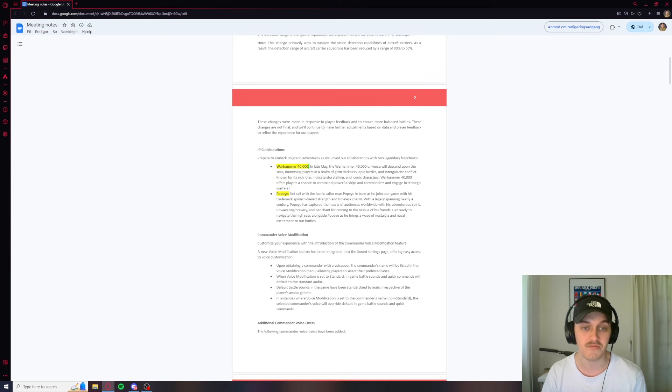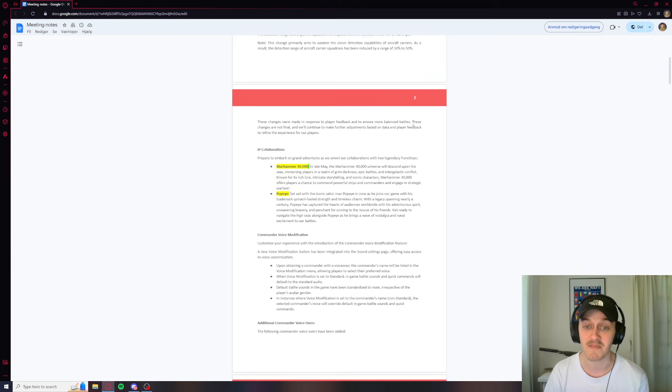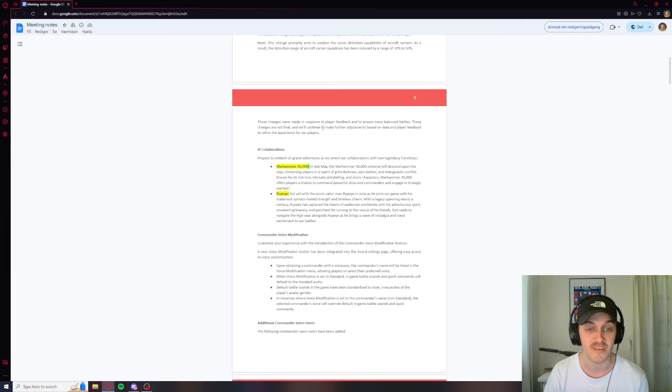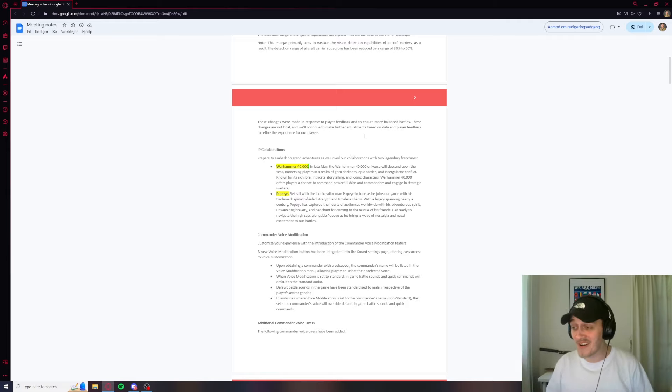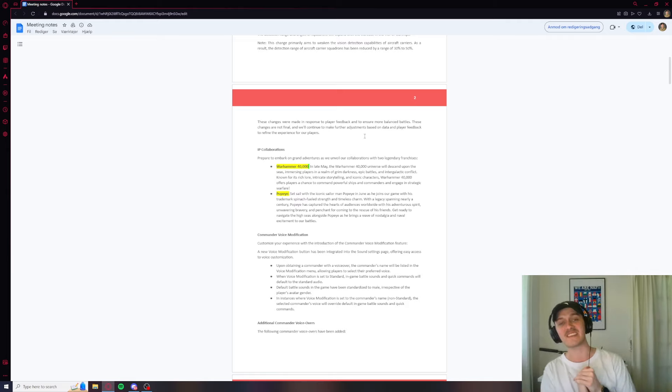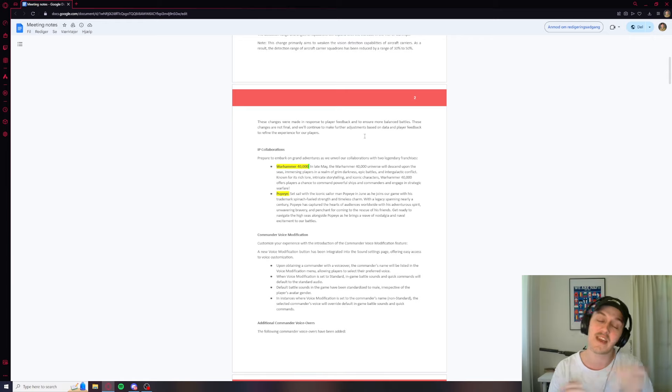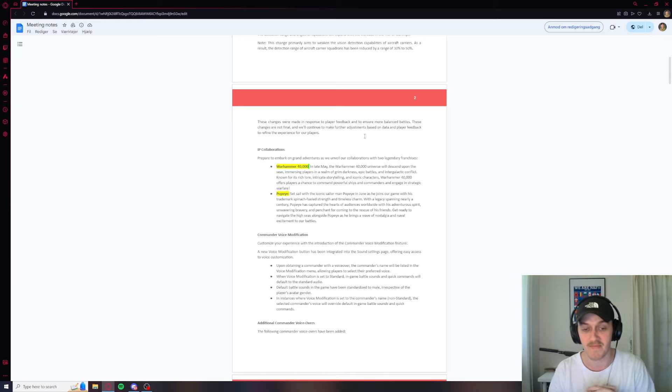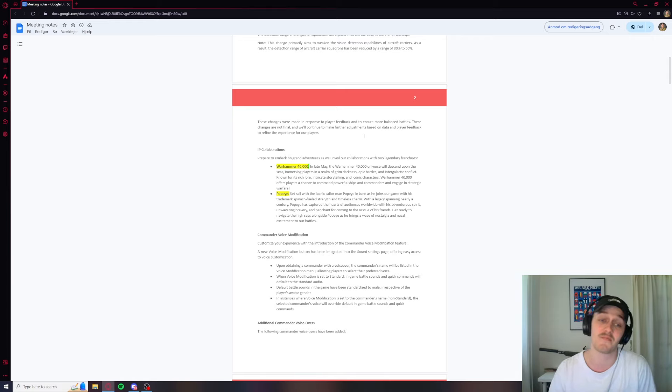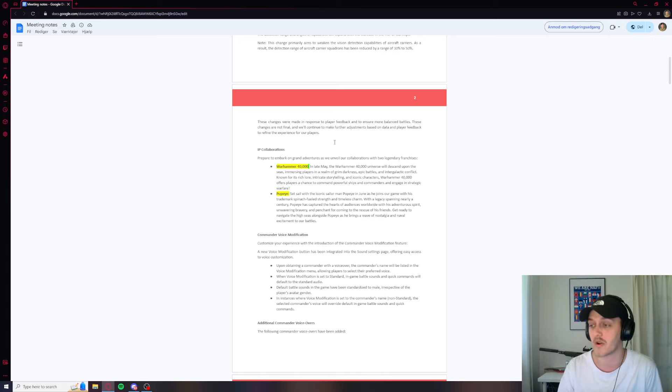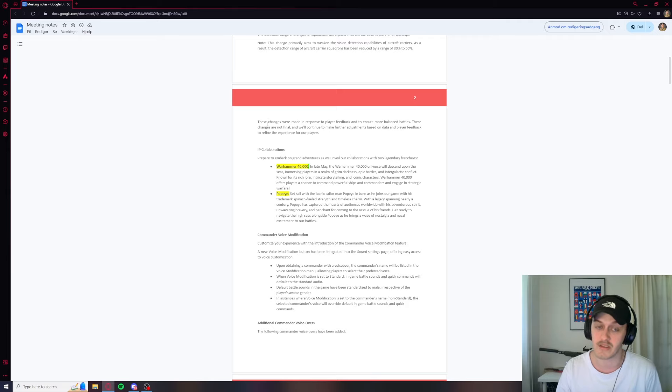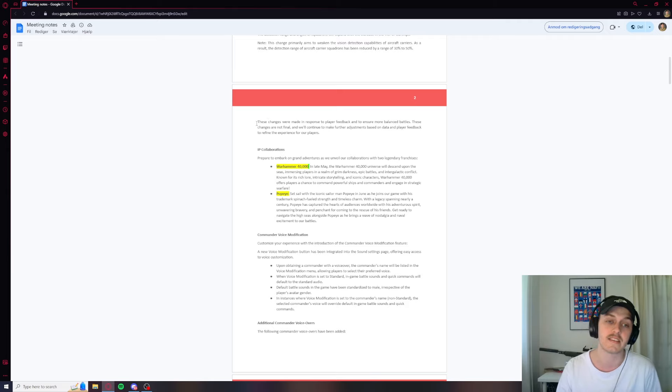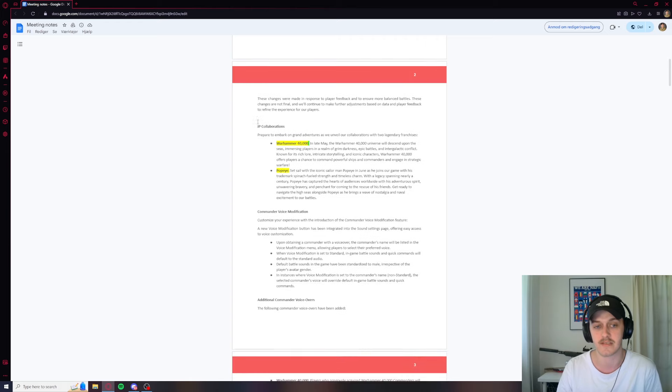So these changes were made in response to player feedback and to ensure more balanced battles. These changes are not final and will continue to make further adjustments based on the data and player feedback to refine the player experience. Yes! How long did this take, Wargaming? How long? This is amazing. I'm really excited for this. And I've known this for a while, all the CC have. But this is good stuff. I'm really excited for this. And I also think this is fair. I don't think this fucks up the CV players at all. If we have CV players crying over this, that is indeed skill issue. Because these are fair changes and this is going to be healthy for the game. Everybody's going to benefit from this.